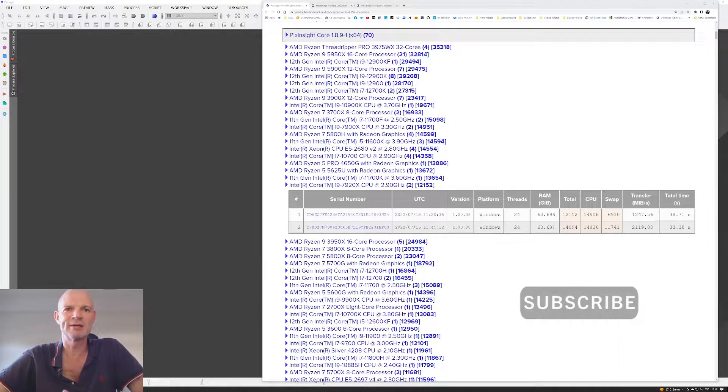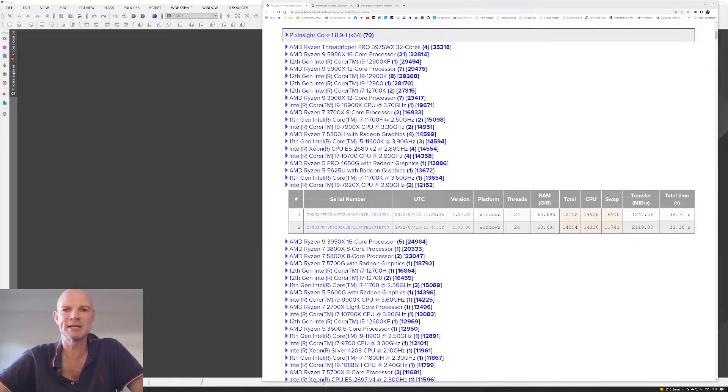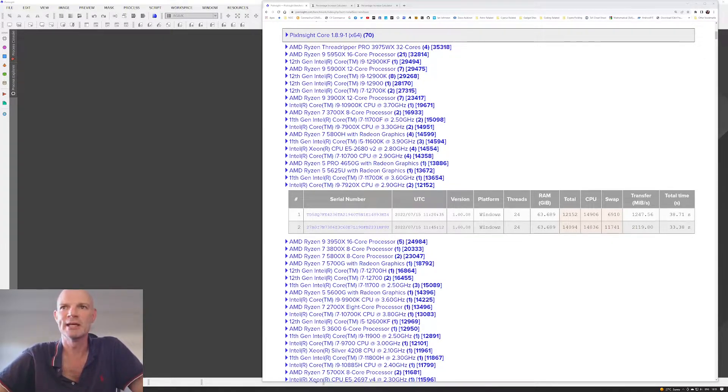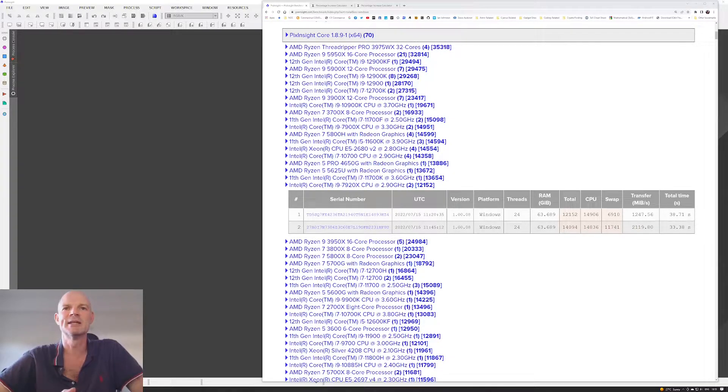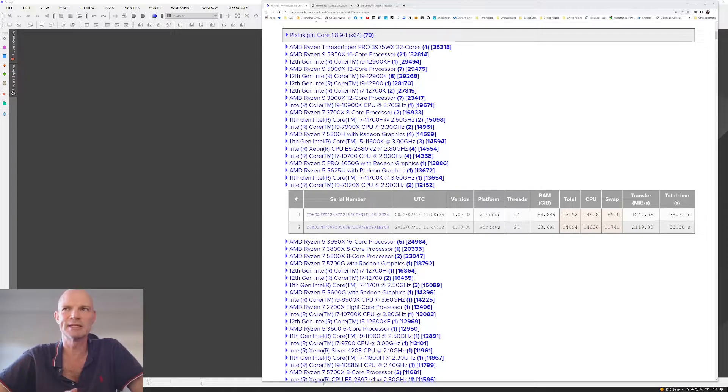So I started to do a little bit of digging around and one of the things that I never really looked at in PixInsight was the benchmarking tool. And when I did some reading up on that and ways to try and improve the performance of PixInsight, I thought, well, I'll come home and have a try.